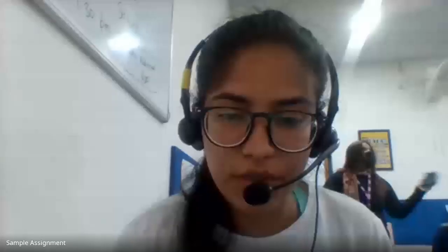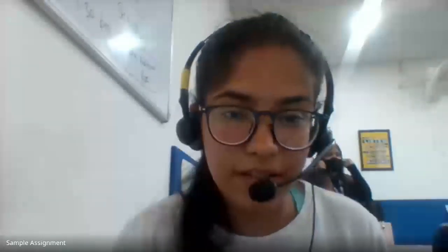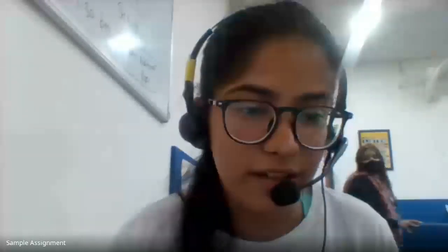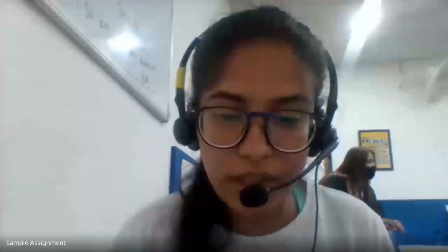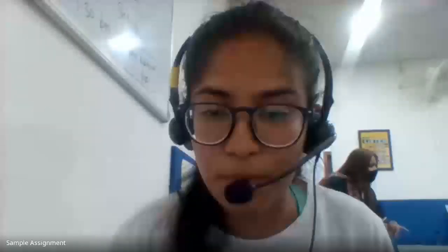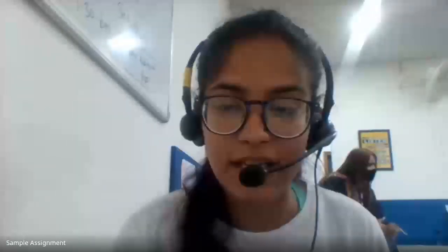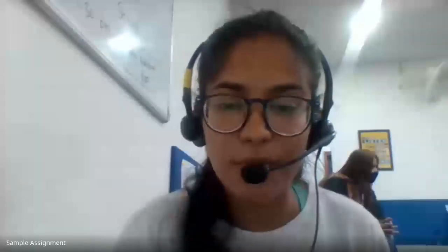Thank you so much for this highly informative session by Mr. Dheeraj Gambir and Mr. Siddharth Sagar. If any of you would like a one-on-one session with our experts, simply visit our website at www.sampleassignment.com or write to us at info@sampleassignment.com. Thank you everyone who joined, and we hope you have a great one ahead.